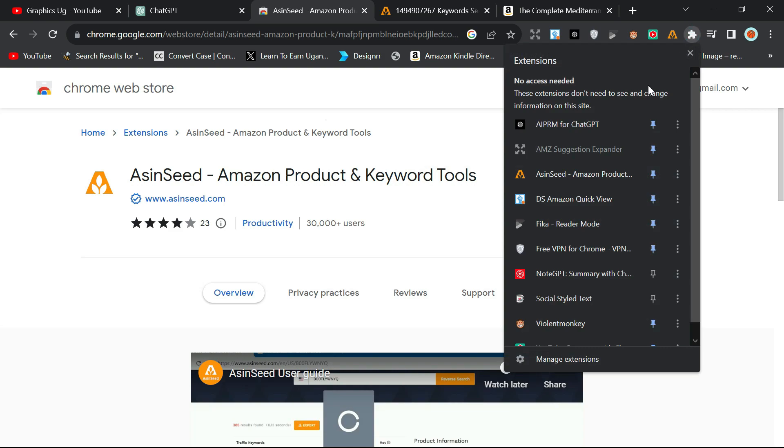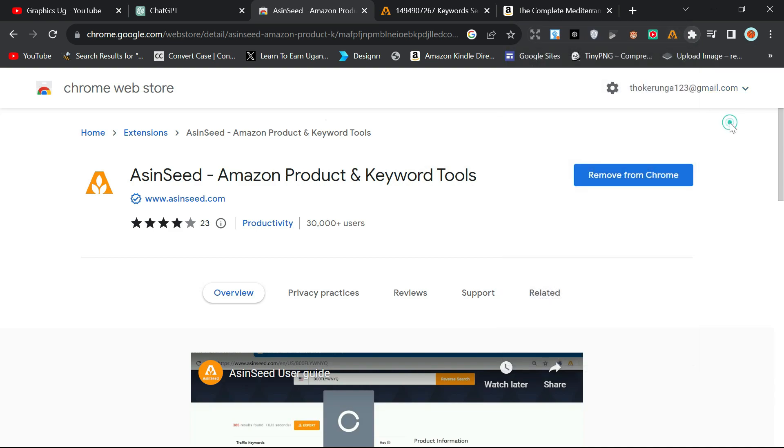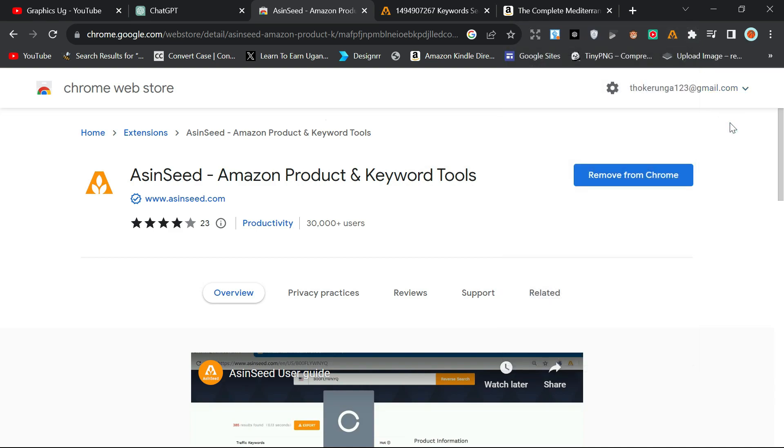Then you can pin it. Just click on this pin. You see, if I click, it disappears; if I click, it reappears up here. So you can pin it up here the way you want.